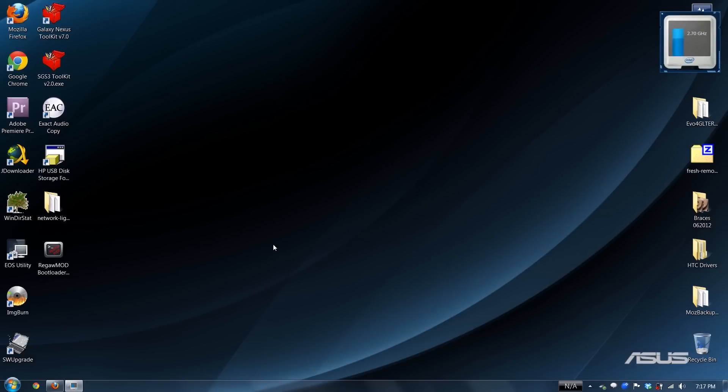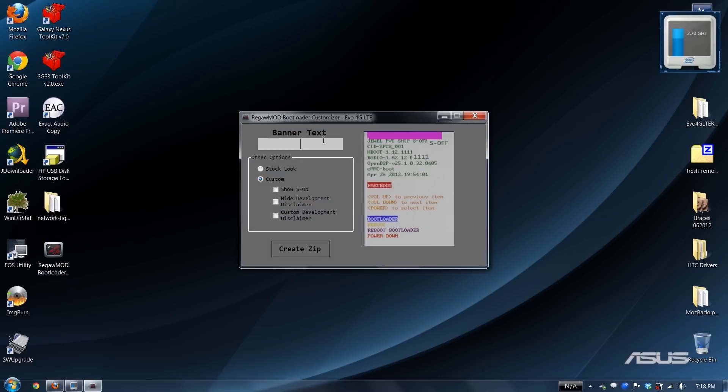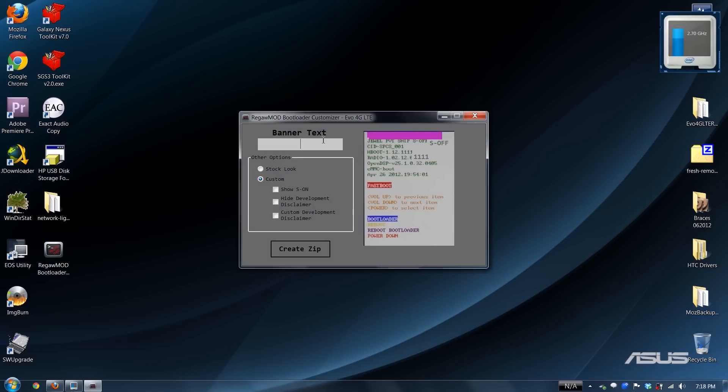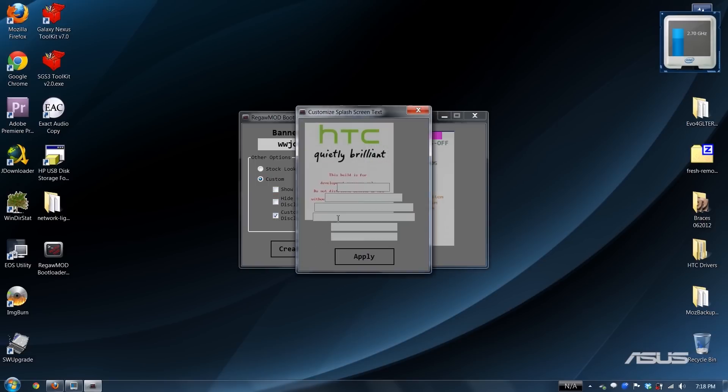Just run the bootloader customizer. For the banner name, I'm going to choose what would Josh do. You can make it show S on, hide the development disclaimer, custom development disclaimer. This device belongs to what would Josh do. Apply.